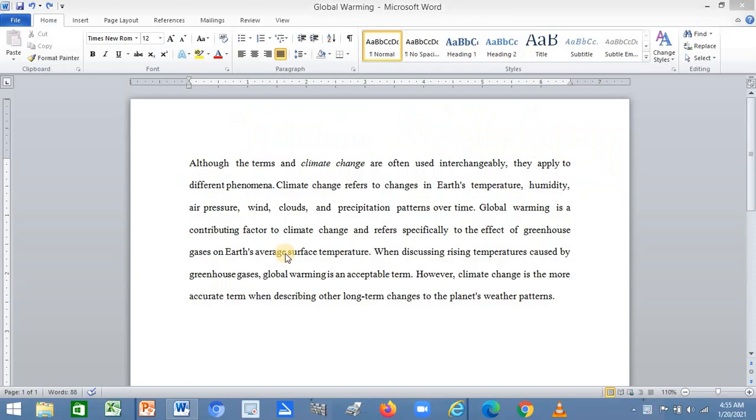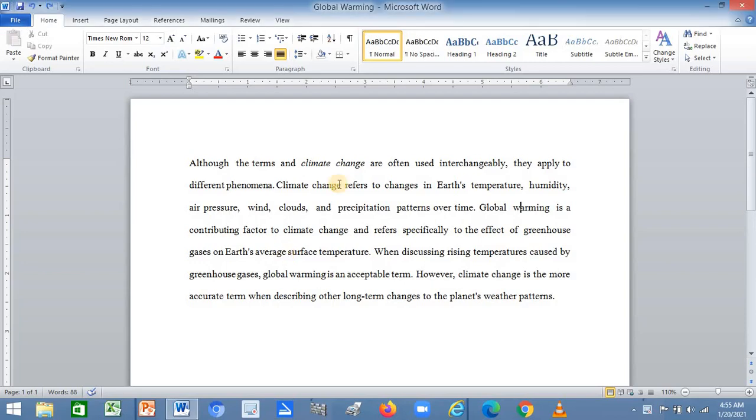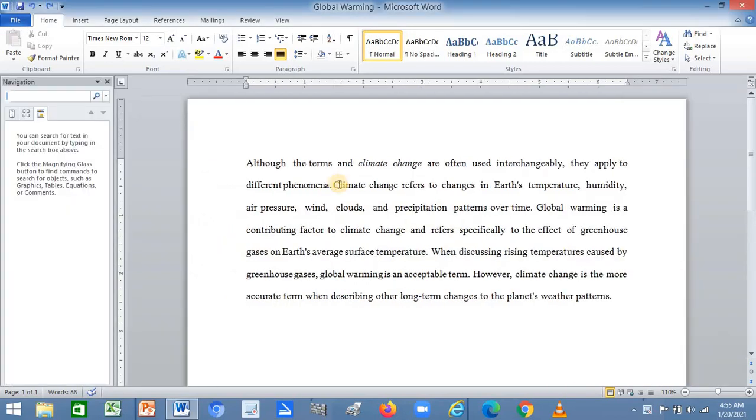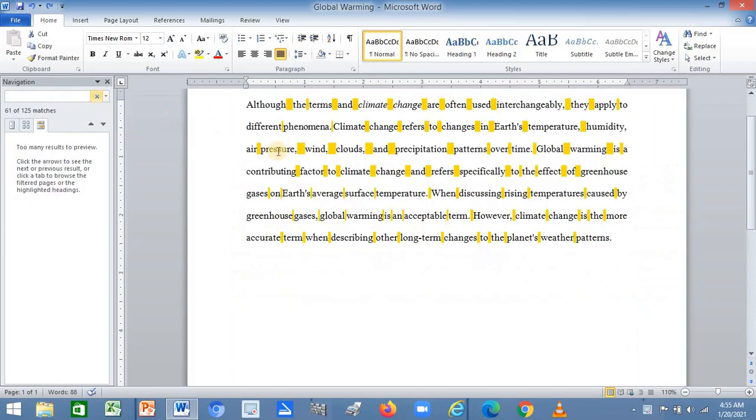Hello viewers, welcome to a new video. In this video I'll be teaching you how you can remove extra spaces between words in Microsoft Word.